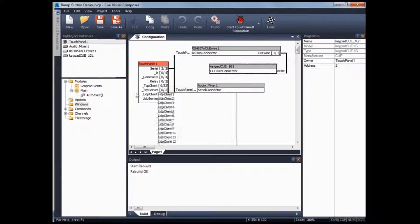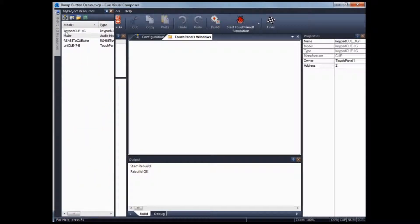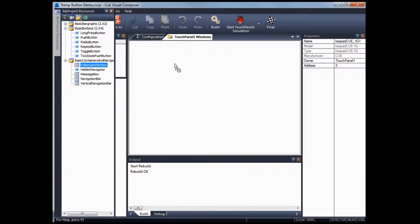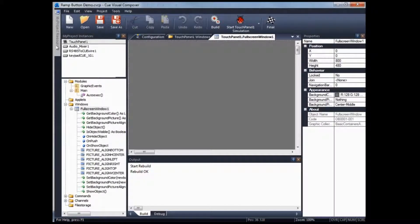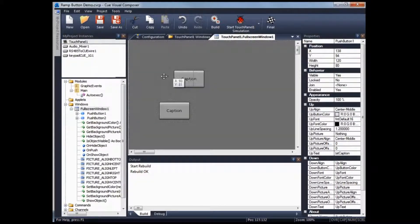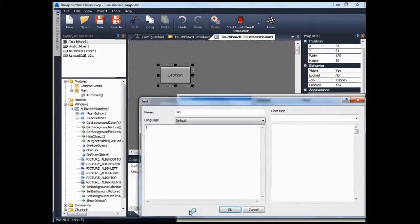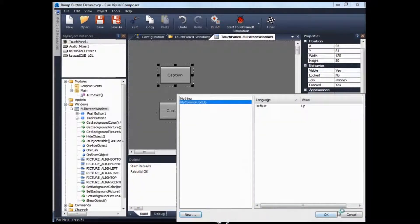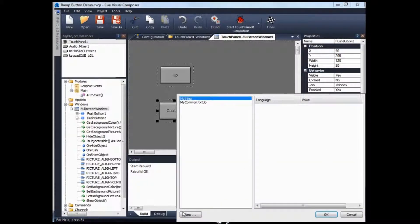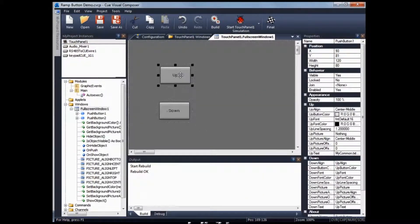Now I'll close it and show how to program a RAM button on a touch banner. Click on the touch banner, double-click on windows, go to the graphic collections tab, and drag and drop a new full screen window into the system. Double-click it, then drag and drop two push buttons into the system and label them up and down.